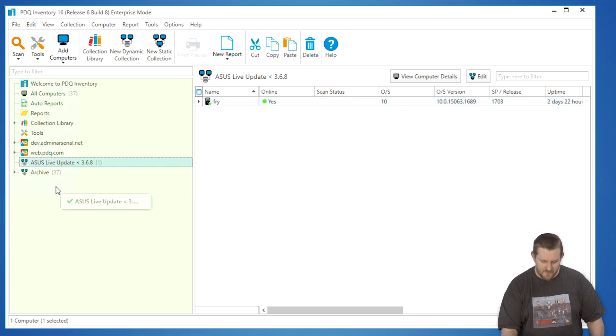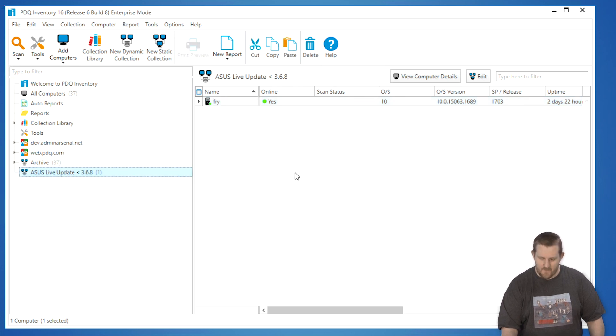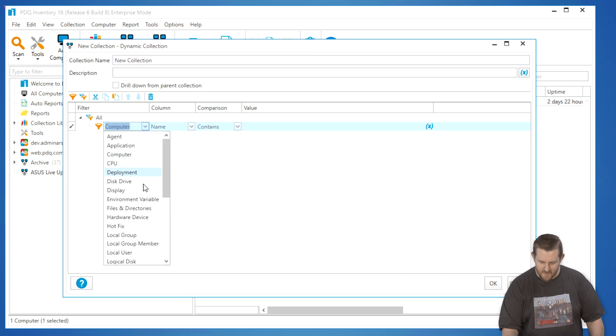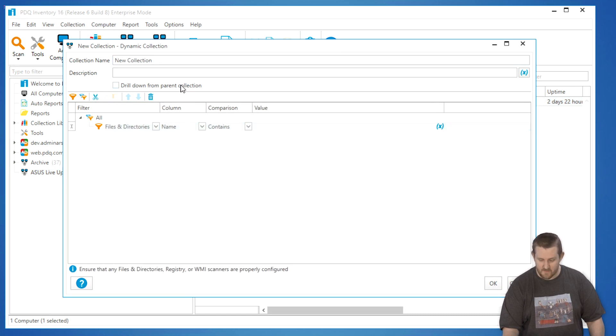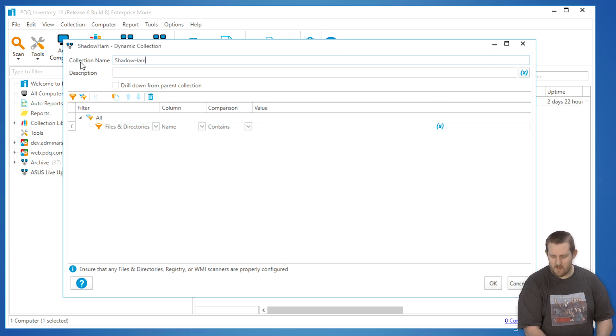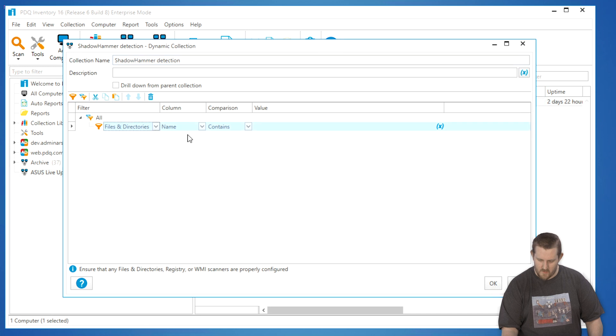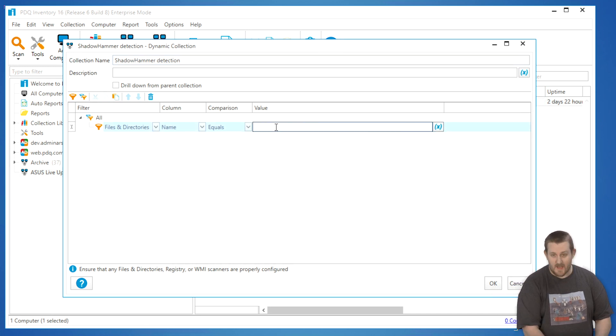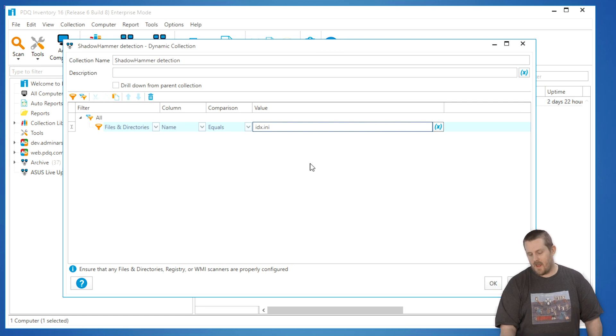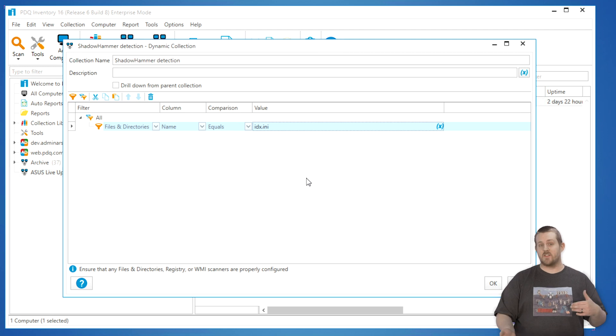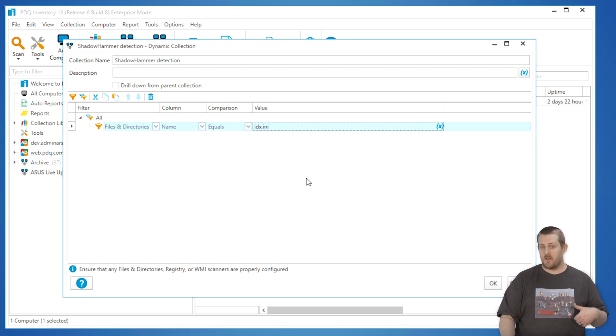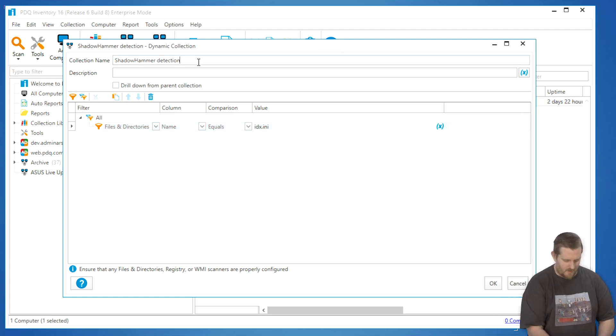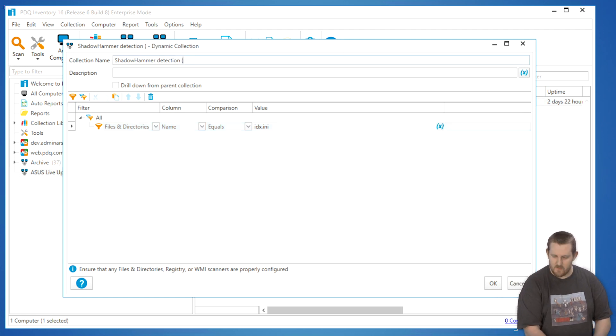So now that we have this ASUS Live Update one, I've identified Fry. Now let's create a collection to search for that file. Now I'm going to create this collection first, and then we're going to create the scanner afterwards. So I'm going to call this the Shadow Hammer Detection. And then the file name, in this particular case, is called idx.ini. And I'm going to have an associated blog that you may be able to reference just in case you have any more questions or if there's more updated information after this video gets published. So please do check that out. It should have the most up-to-date information that's out there. I'll add that in the title as well, idx.ini.